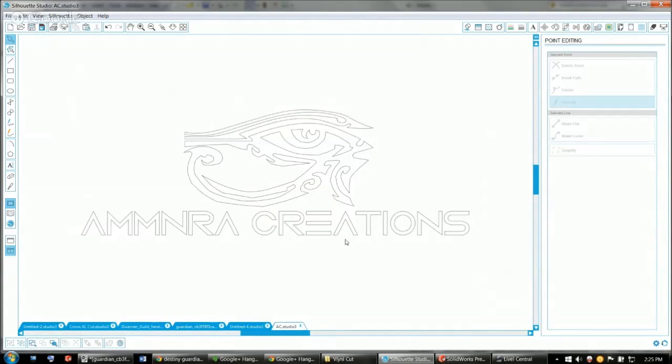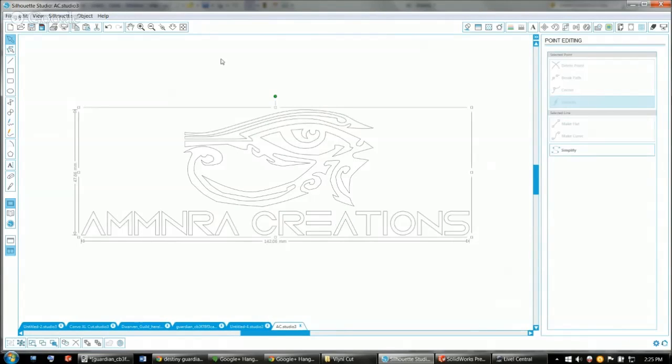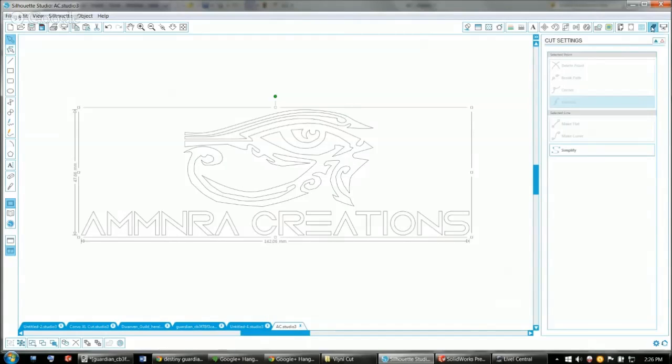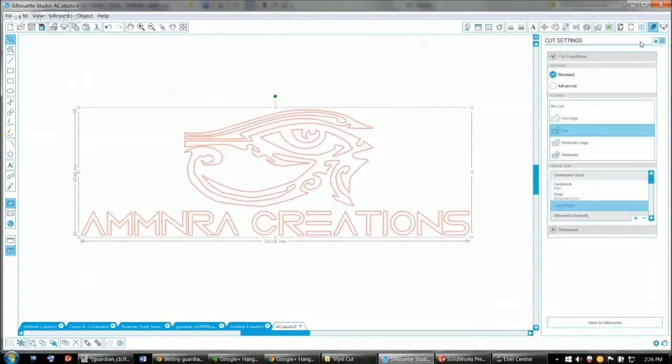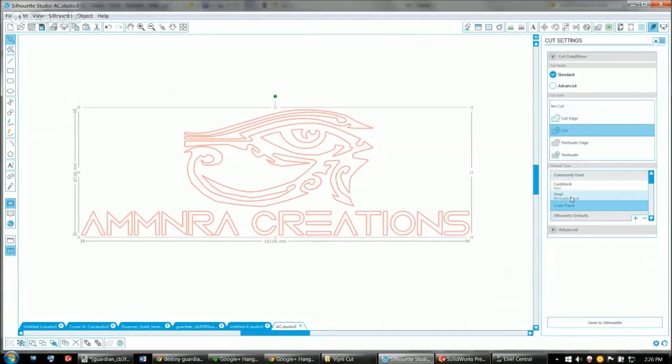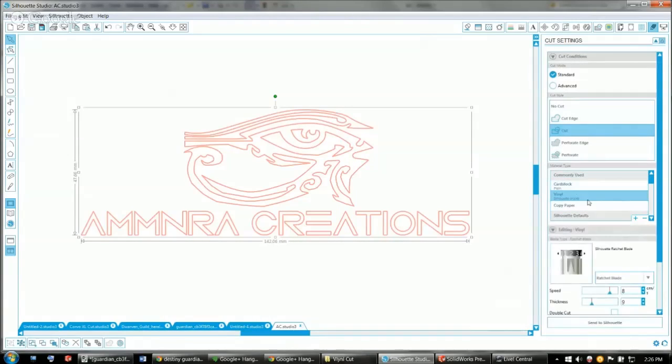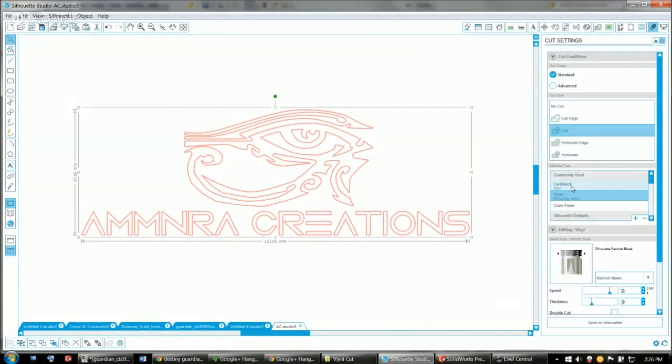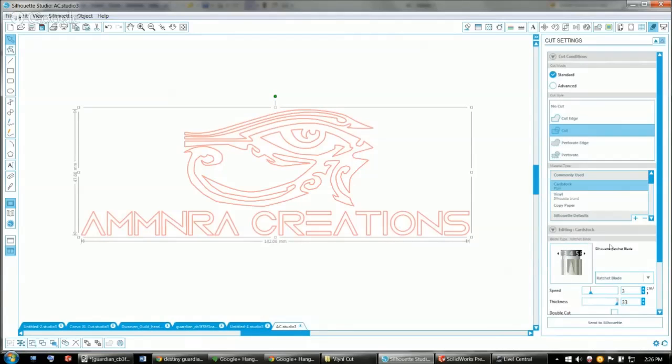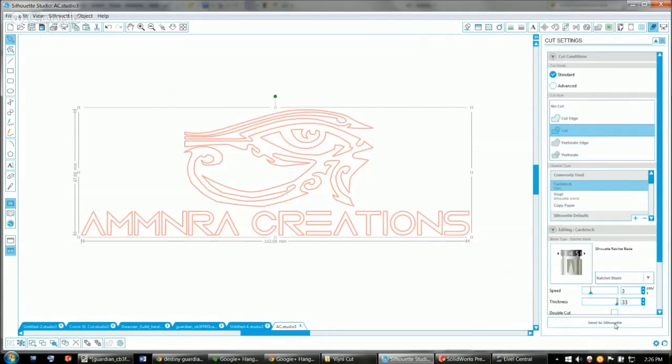Once you have everything finished and decided, all you need to do is go up here and do your cuts depending on what material you're using. For example, if I'm cutting most vinyls, I'll use vinyl. If I'm cutting thick vinyl, say the iron-on vinyl, I may jump up to cardstock. This particular program tells me what I need to set my ratcheting blade to. It automatically adjusts the speed. And all I do is I click send to Silhouette and I can start cutting.